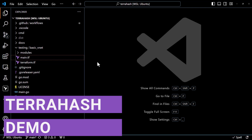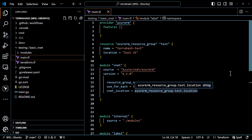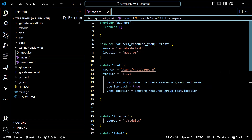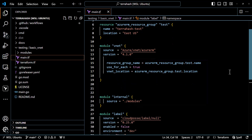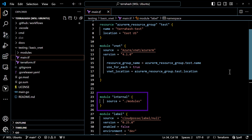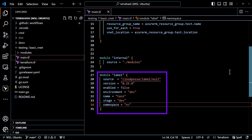In Visual Studio Code, I have the TerraHash repository open. Inside there is a testing directory with a basic VNet configuration in a subdirectory. Looking at main.tf, we have a few different modules. The first is the VNet module from the public registry, pinned to version 4.1.0. Then we have a module sourced internally from the modules directory — we don't need a hash for that since we're maintaining it ourselves. Finally, there's the Cloud Posse label null module, also from the public registry, pinned to version 0.25.0.